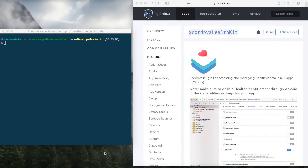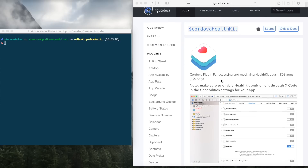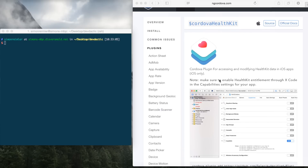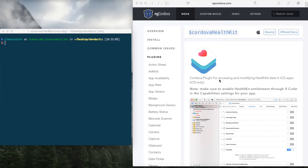Hey guys, what's up. This is Simon from DevDectic with a new video tutorial on how to make a HealthKit app with Ionic and ngCordova. We will make use of the iOS HealthKit which was released in the iOS 8 SDK, and we'll use the ngCordova wrapper for the Cordova plugin and make a simple HealthKit app to set our body data and to submit a workout session.